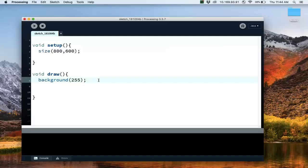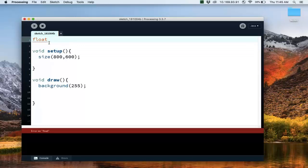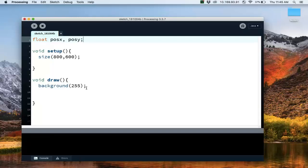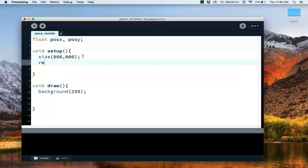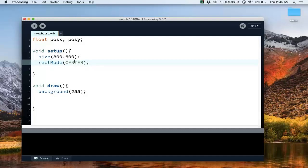Okay, so suppose that I want to create two positions, position X, position Y for a rectangle, and let's make rect mode be center. This allows us to put the position of the rectangle at the center of the rectangle. You don't have to do that, but if you're comfortable with the default, which is the position of the rectangle is at the top left, then that's fine too, but I'm going to just do the center here.